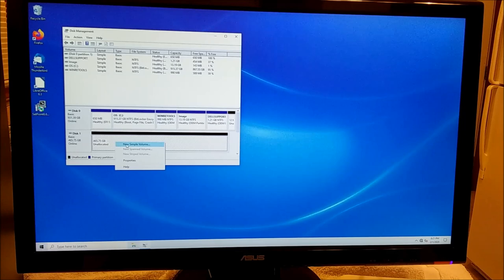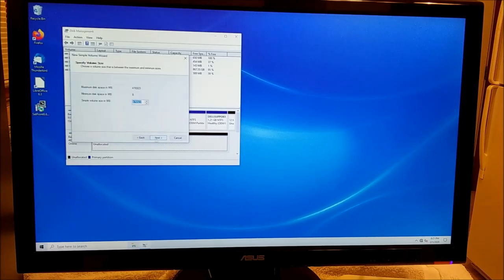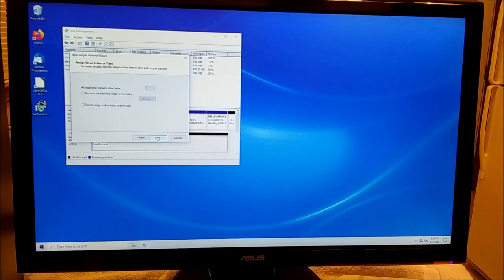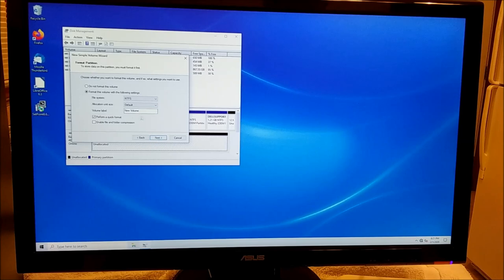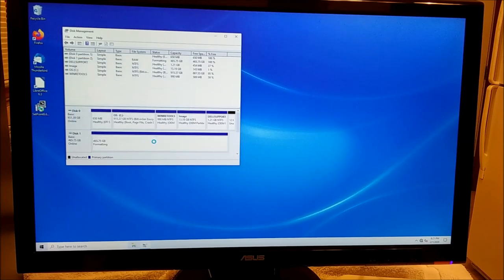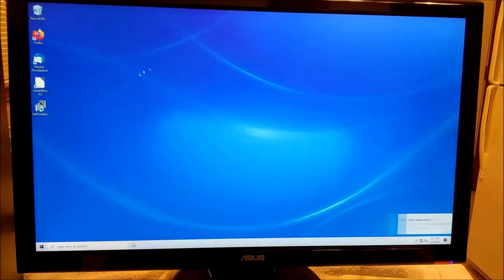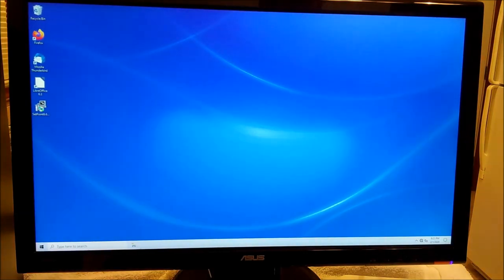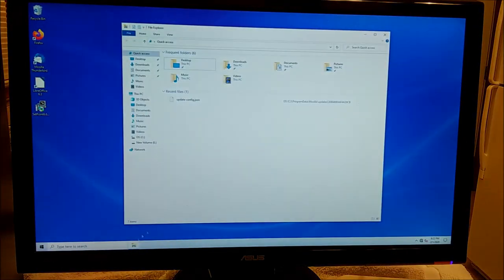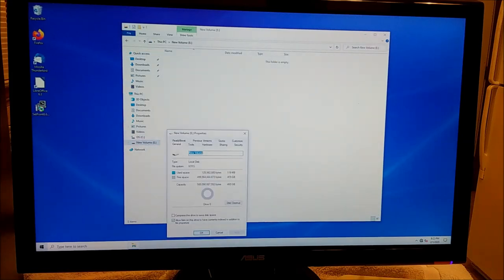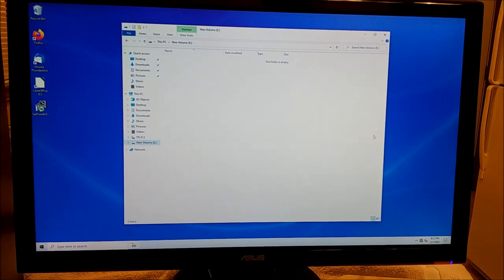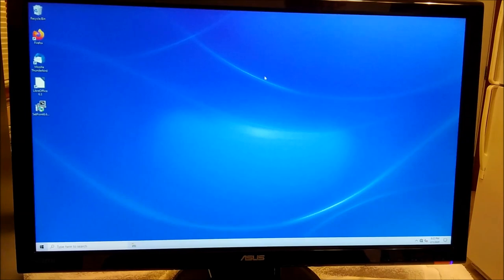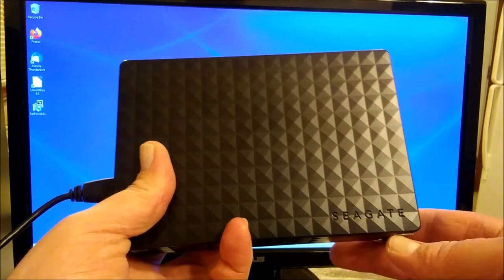Just right click, new simple volume. Next. Sounds fine. Not sure how this drive letter thing is going to work out in the long run because it's going to be the only drive. But we can change some of this stuff later too. Finish. BitLocker encrypted. Okay then. It is there. Let's see if Windows actually shows it. Yep. New volume E. Properties.